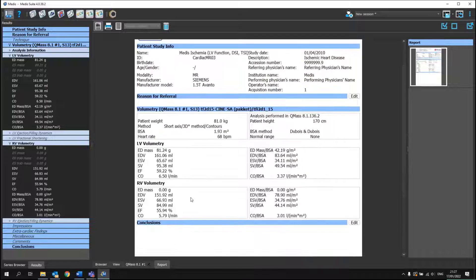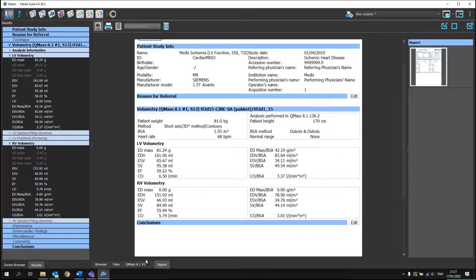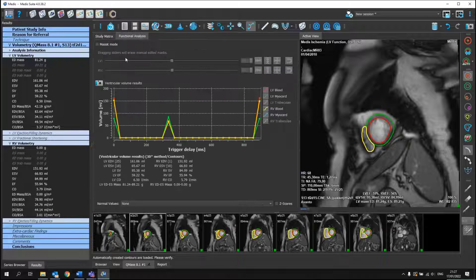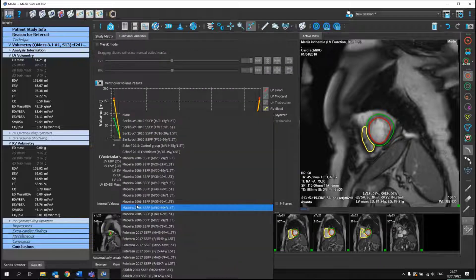In this case, because of the anonymization, I see that no normal values have been selected.